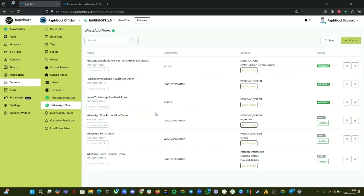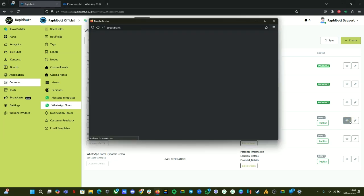Hi guys, welcome to another video. In this video I'm going to show you how you can set conditional options in your WhatsApp flow forms. For example, in some cases you need to add an if-condition — if one option is selected, then only you want to give specific choices. That's what we're going to look at today.